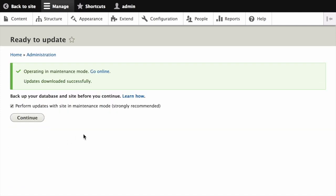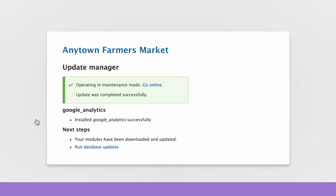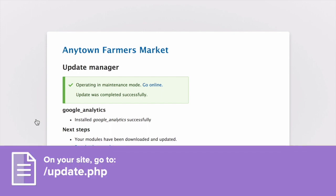On the next screen, click Continue. Once that's complete, you'll need to run the database update script. If you obtained the new module files manually or used Composer to download, start with this step and reach the database updates page by typing /update.php in your browser.